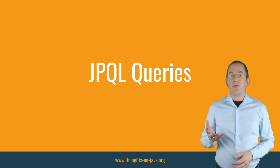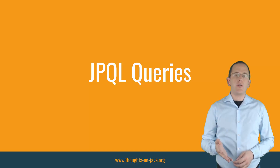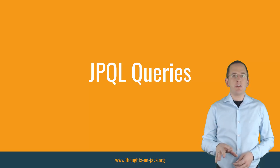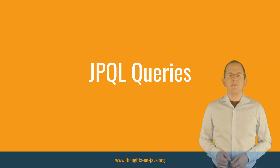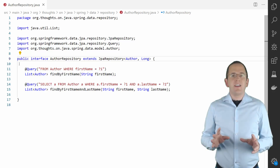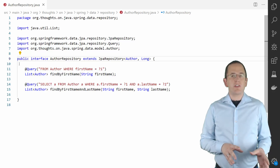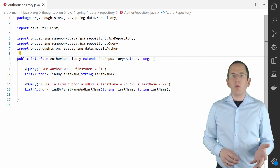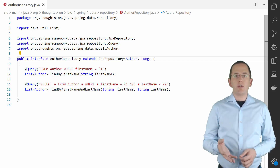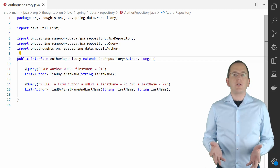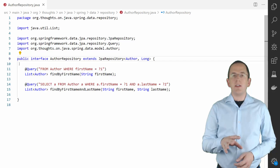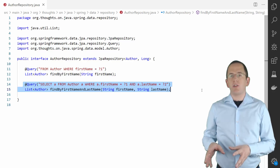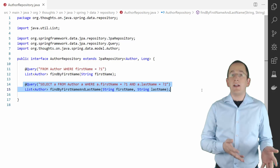In the following parts of the video, I will focus on the @Query annotation and expect that you are already familiar with JPQL. If that's not the case, please take a look at my free Ultimate Guide to JPQL queries or sign up for my JPA for Beginners course. Creating a JPQL query with Spring Data JPA's @Query annotation is pretty straightforward. You need to annotate a method on your repository interface with the @Query annotation and provide a string with the JPQL query statement. Please ignore the method and query parameters for now; we will take a closer look at them in a later part of this video.